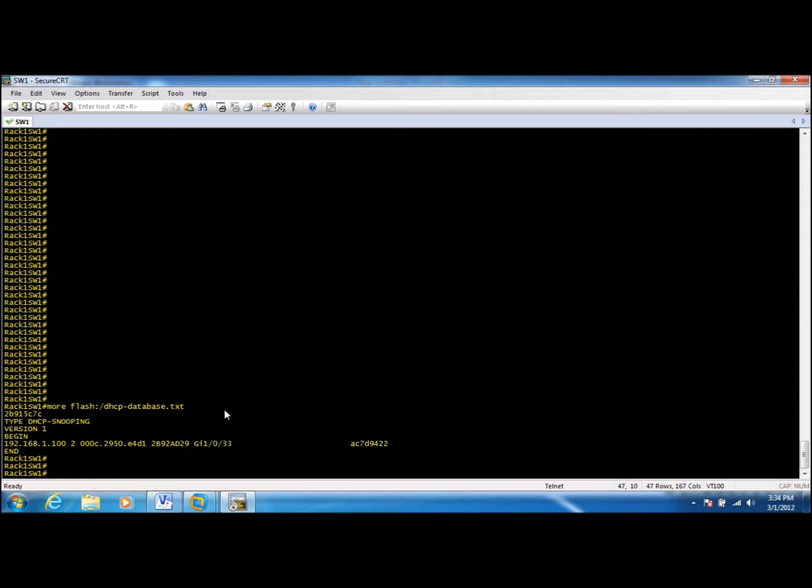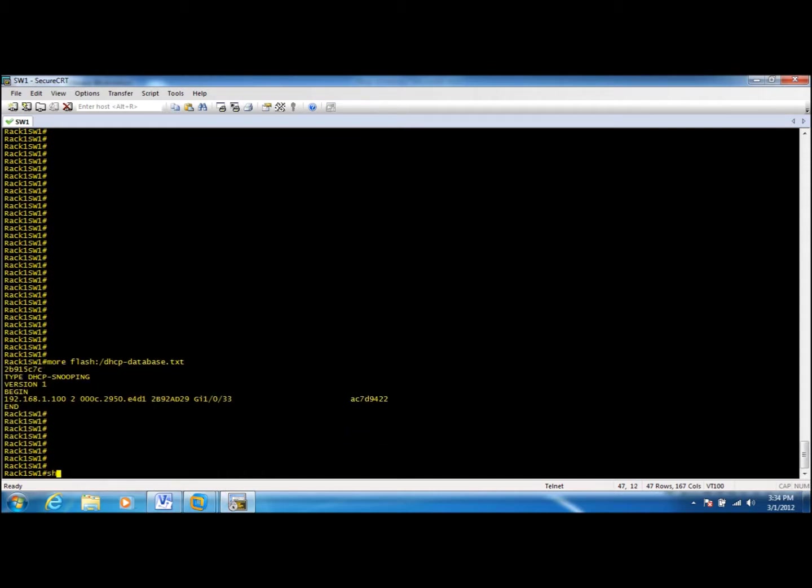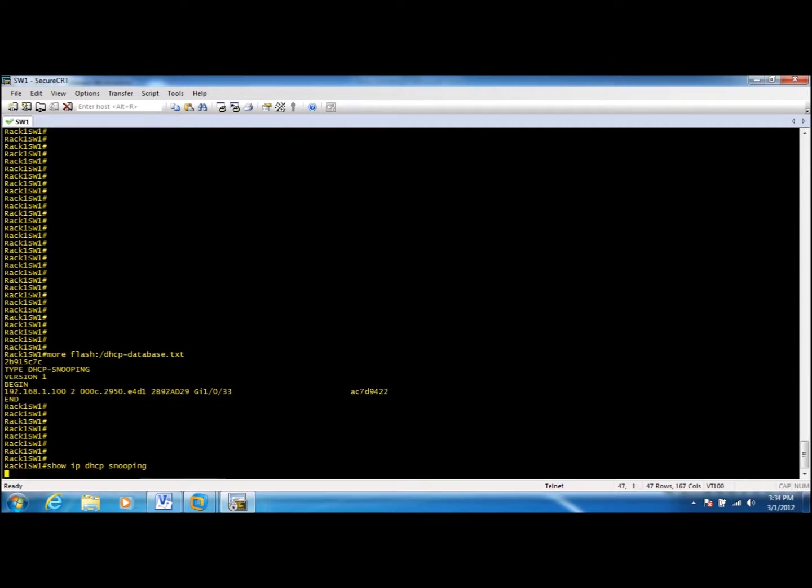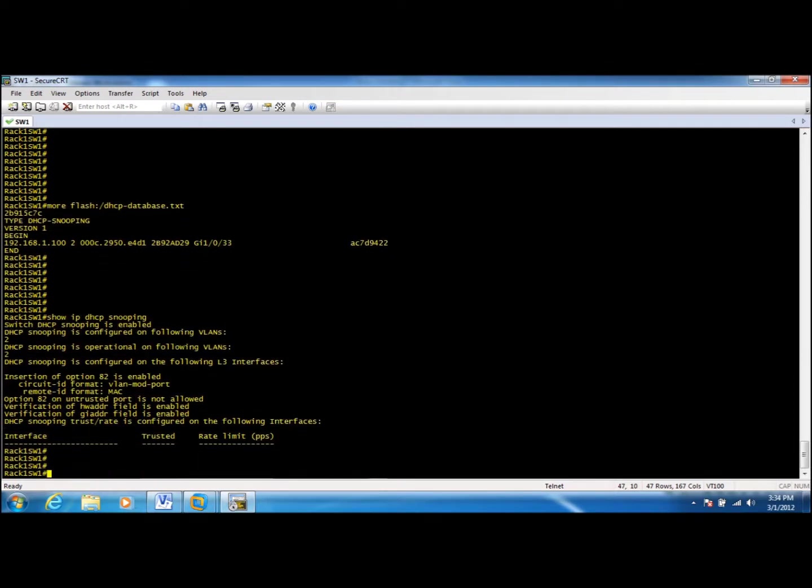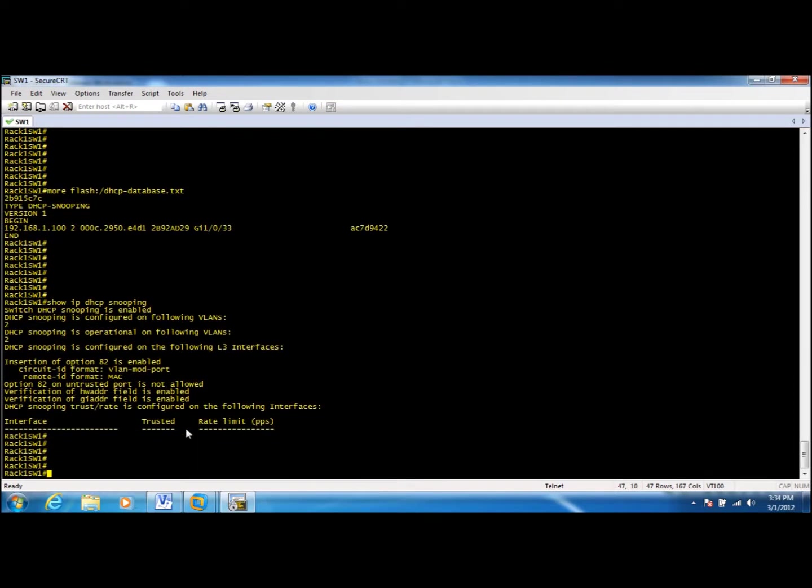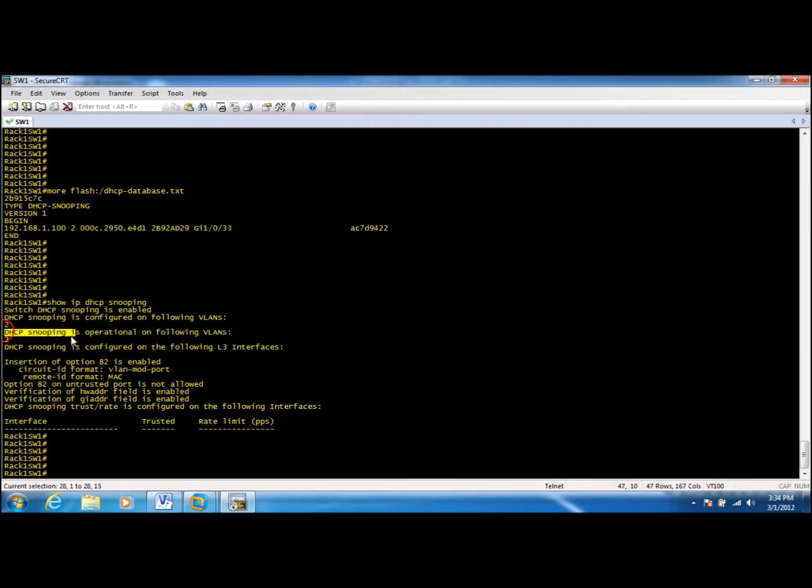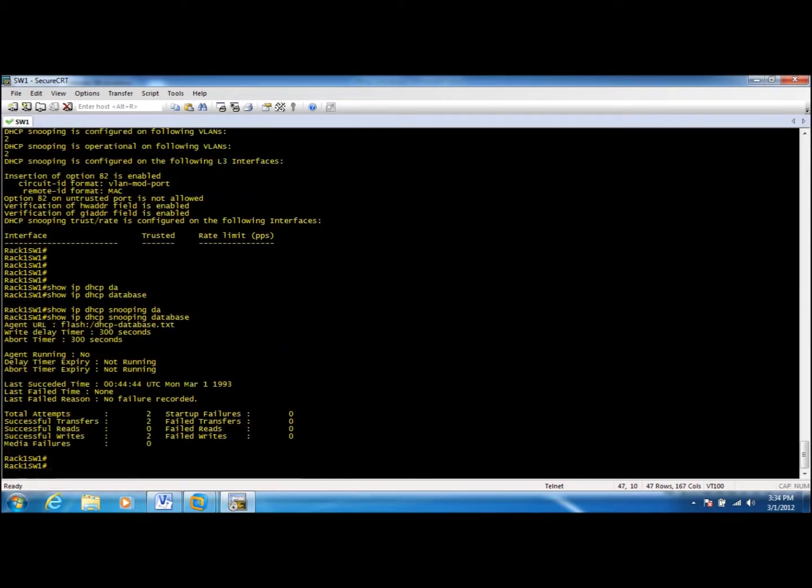You can execute a couple of show commands. Show IP DHCP snooping will show you the existing configuration. DHCP snooping is configured for VLAN 2 and DHCP snooping is operational on VLAN 2.